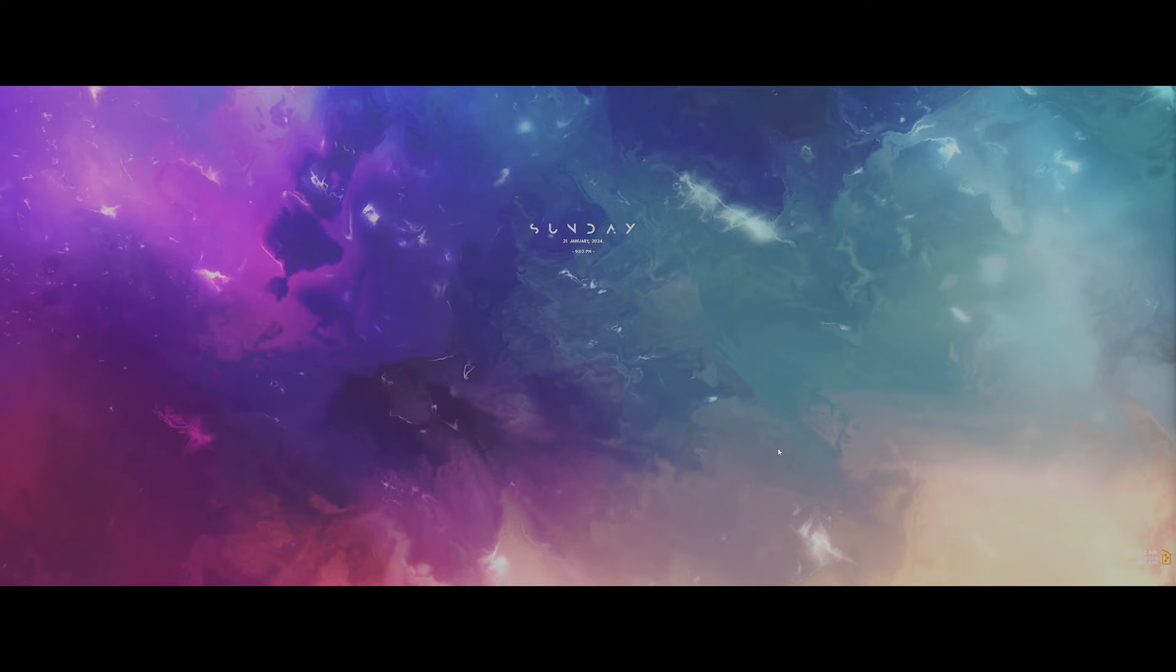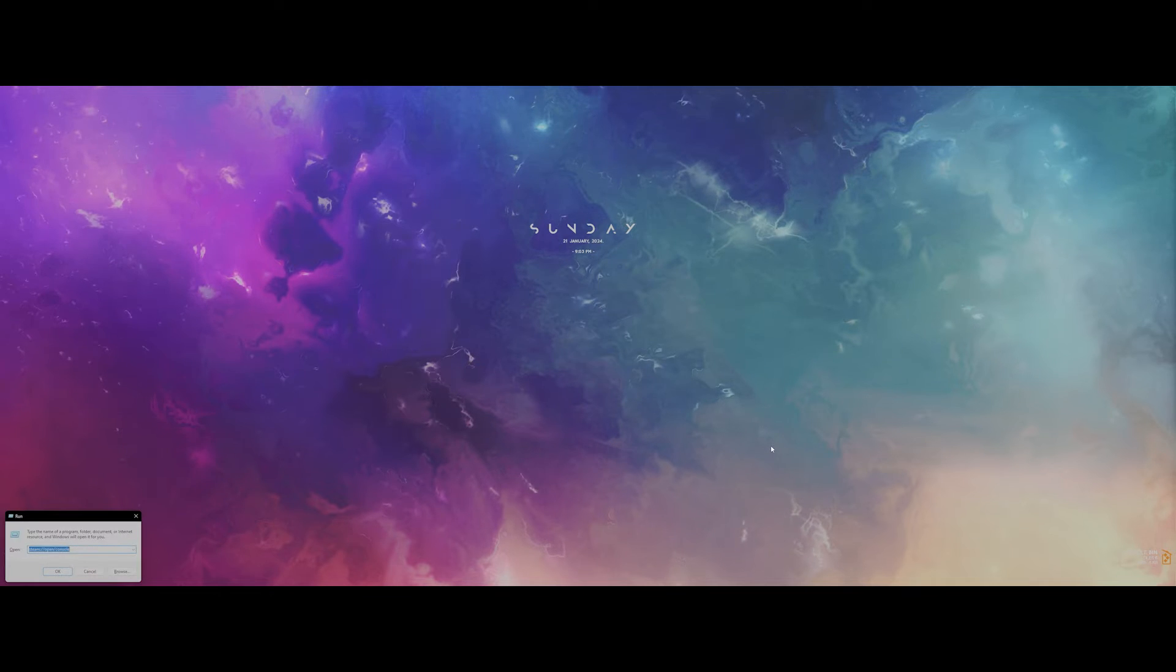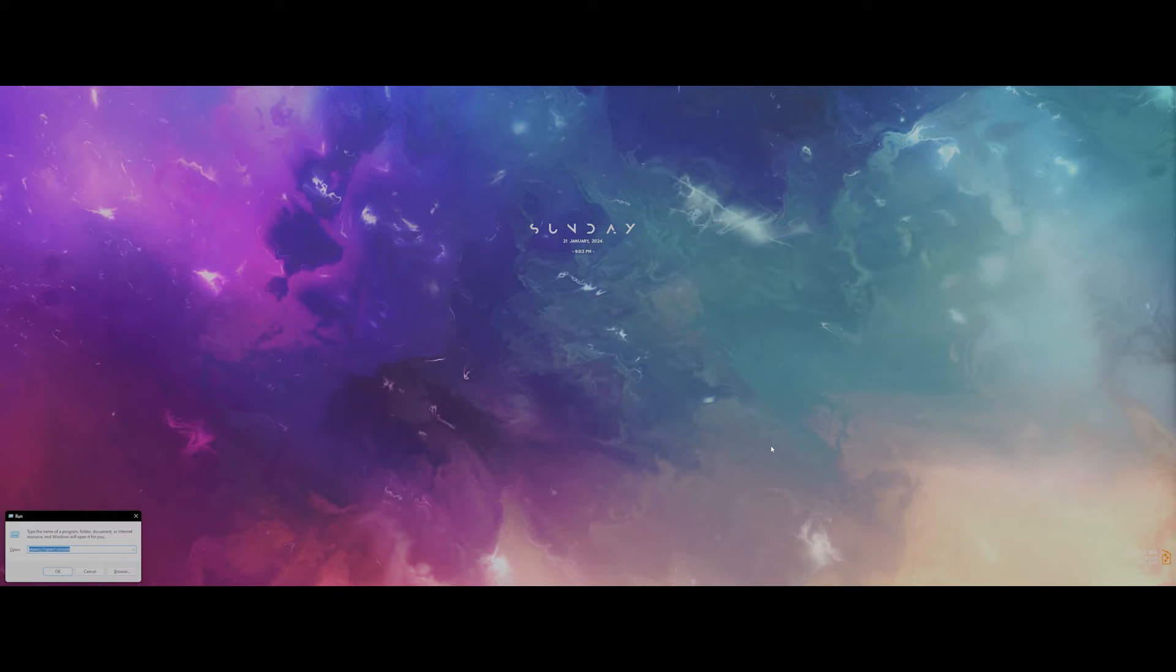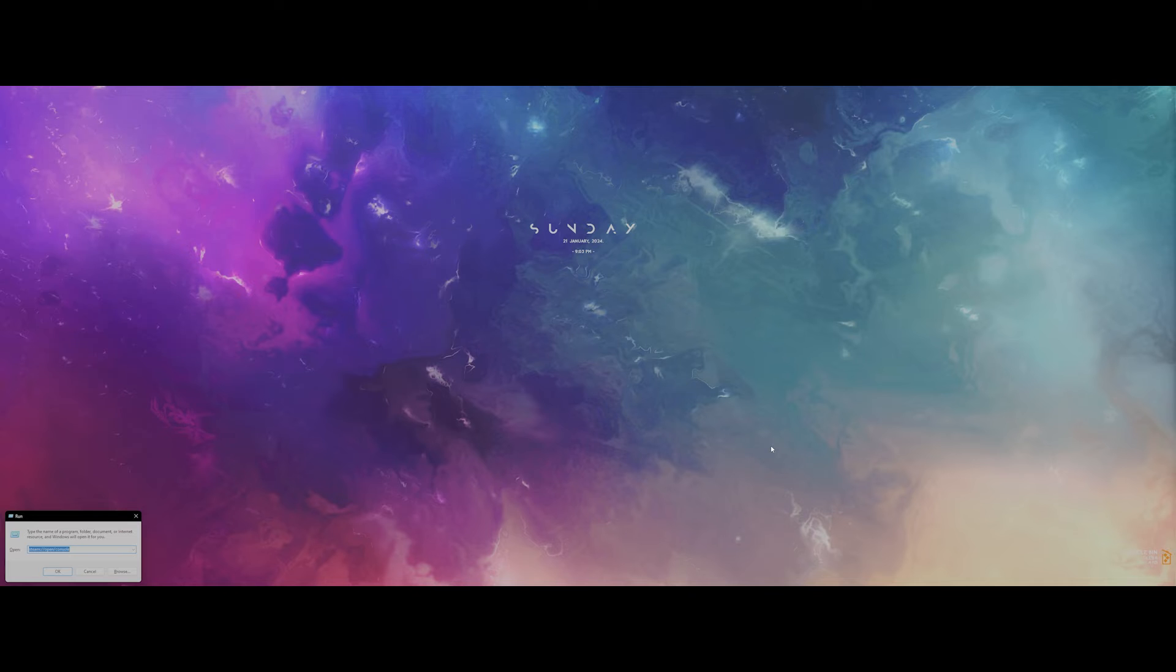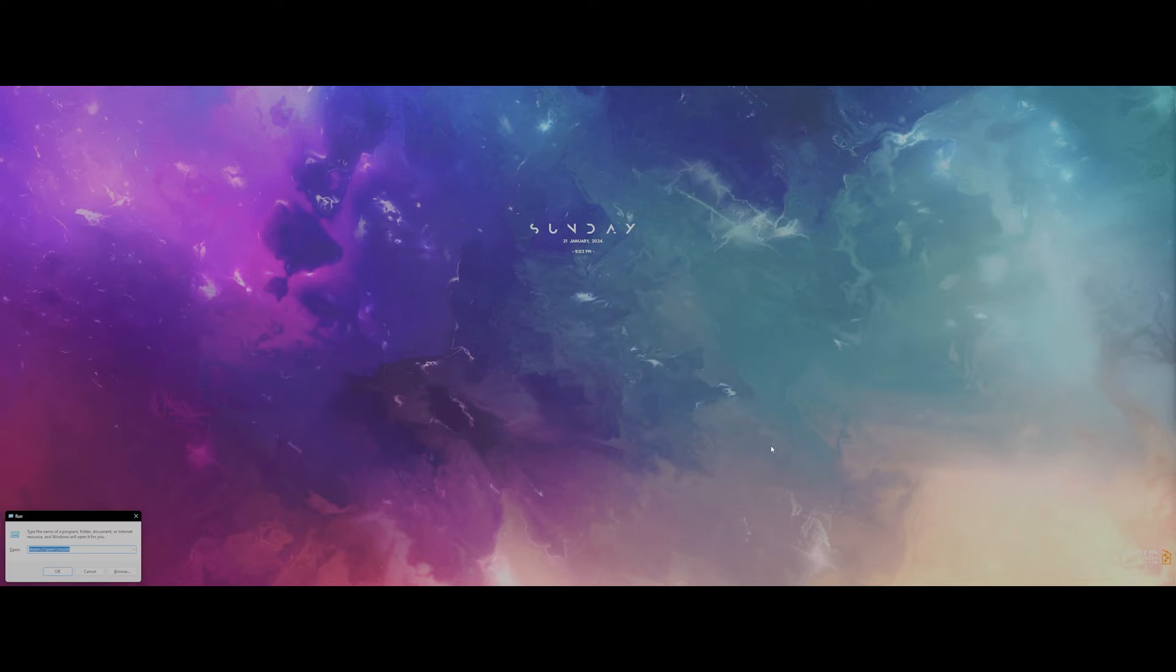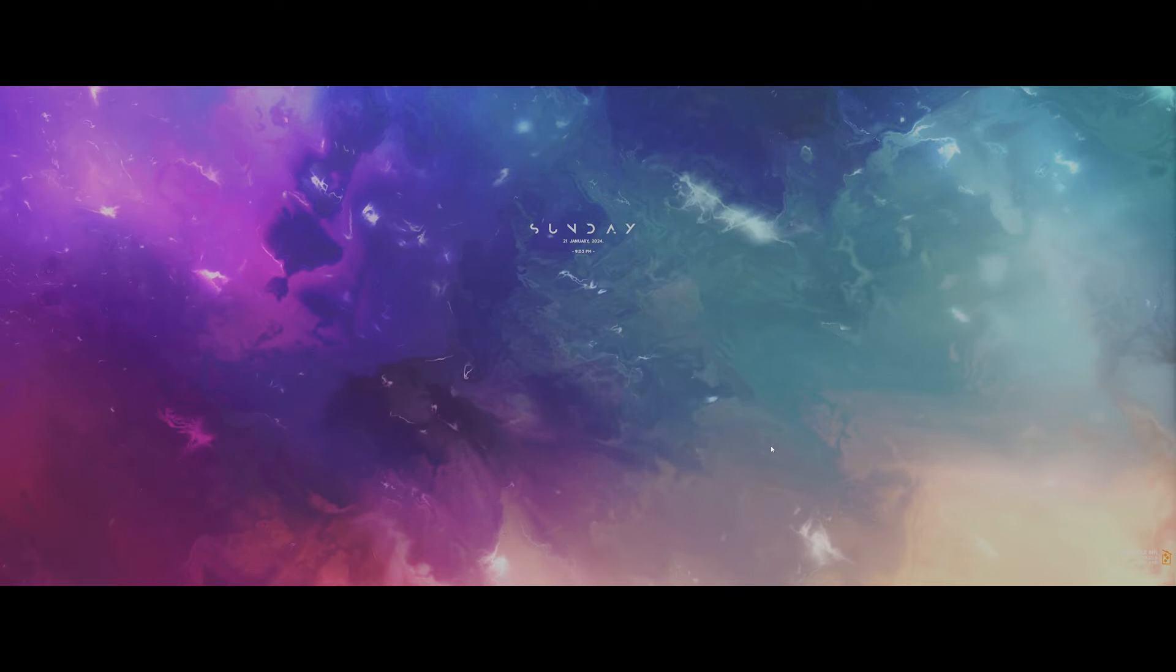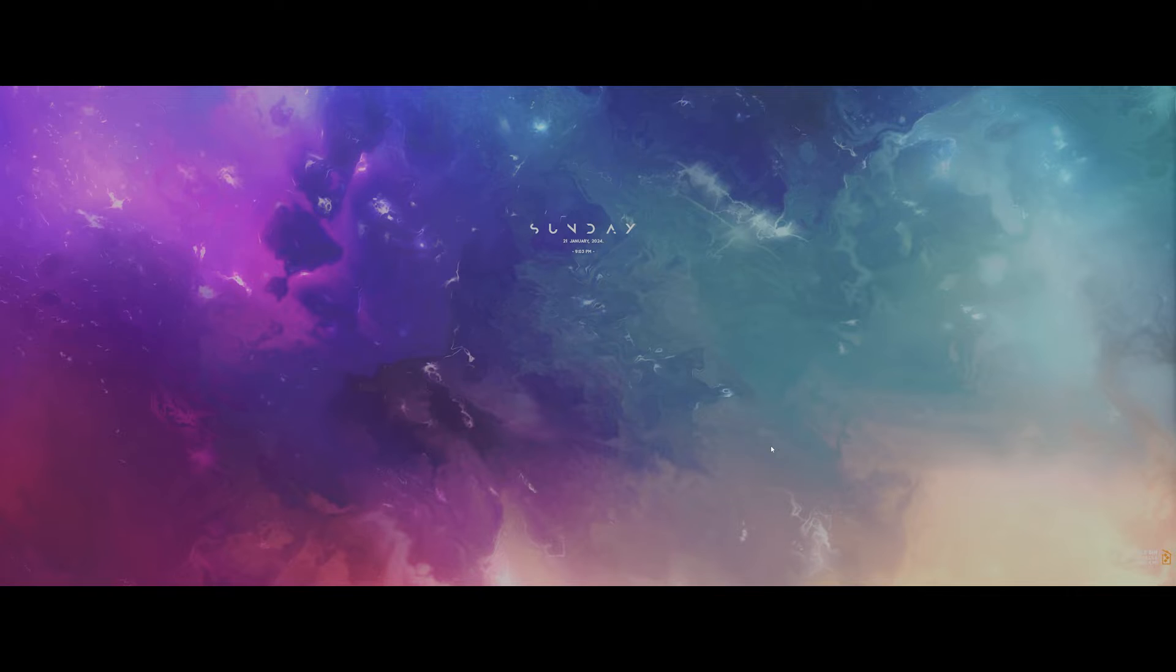To begin, press Windows key and R to open the Windows Run menu. When it pops up, enter the command steam colon slash slash open slash console and run the command. Wait until the Steam console appears.